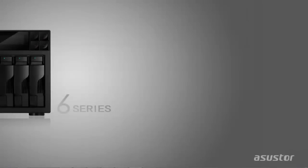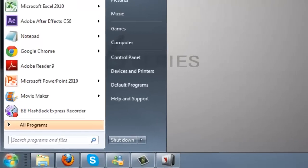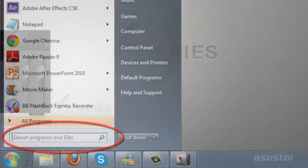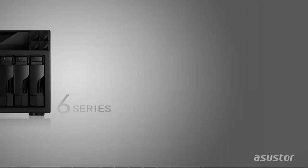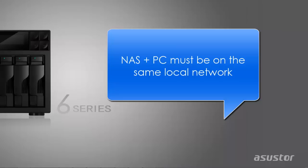You can access your NAS by entering its IP address into the Windows Start menu. Please note that your NAS and PC must be on the same local network when using this method.